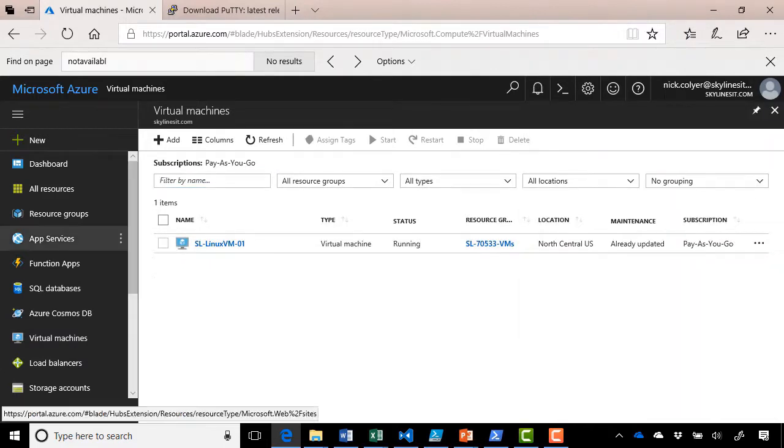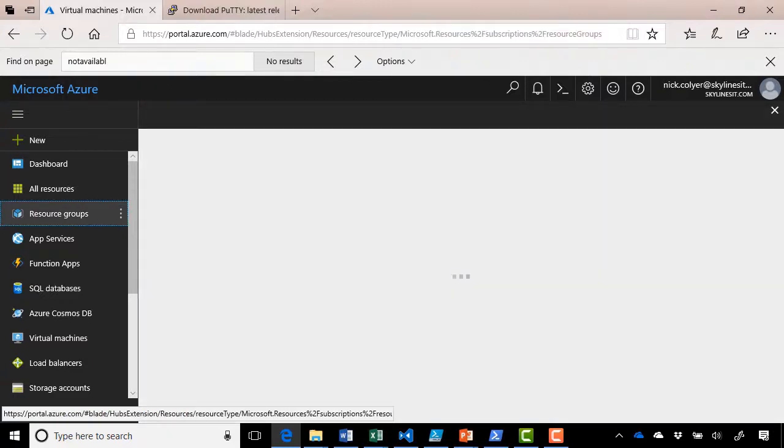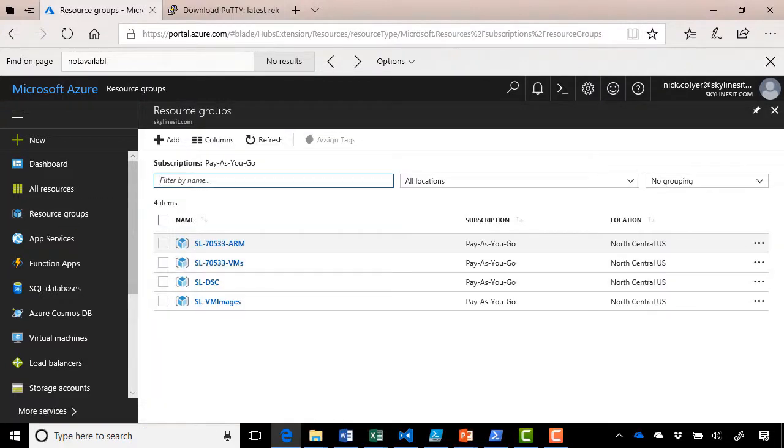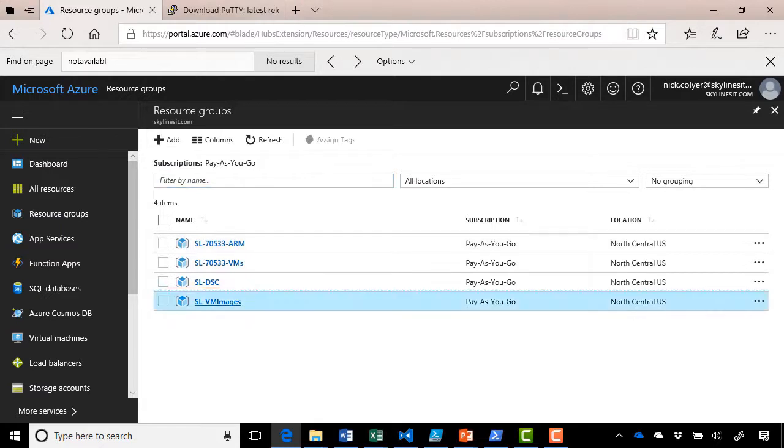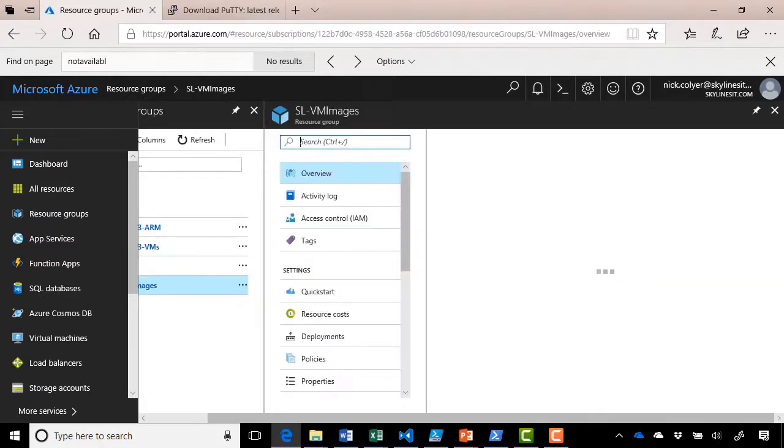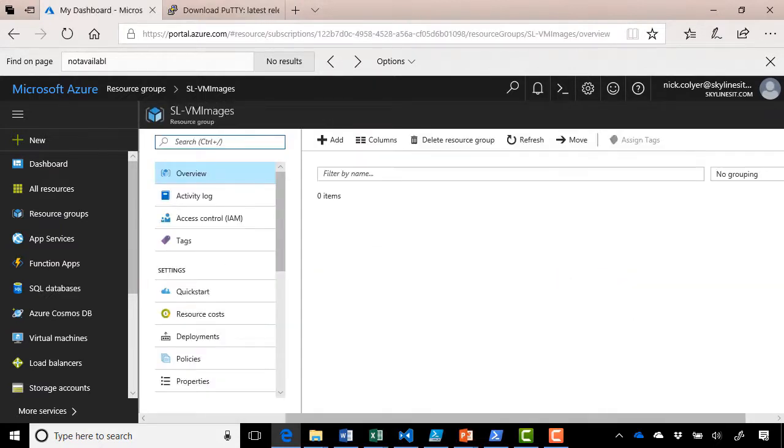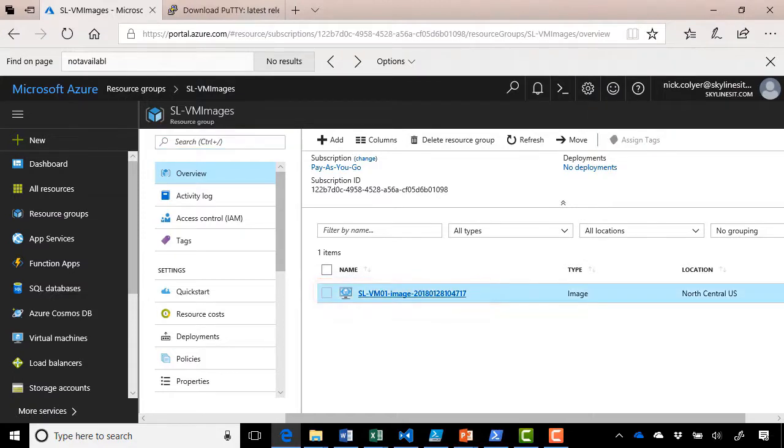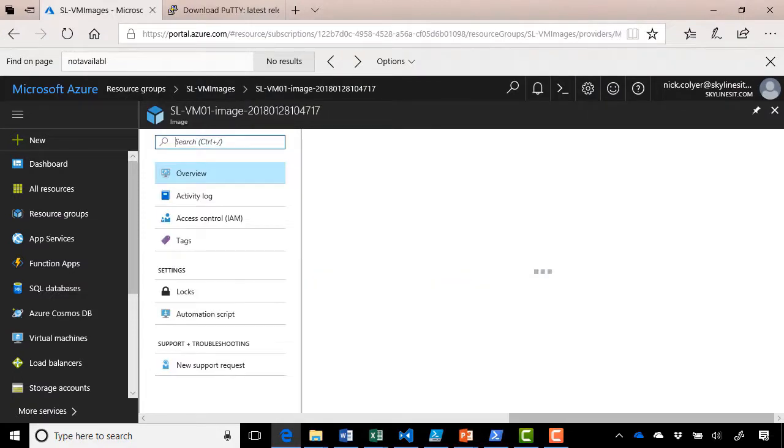But if we go over to resource groups, we can see we have our new resource group, sl-vm images. If we go in there, we can see we have our image file. If we select into that one...